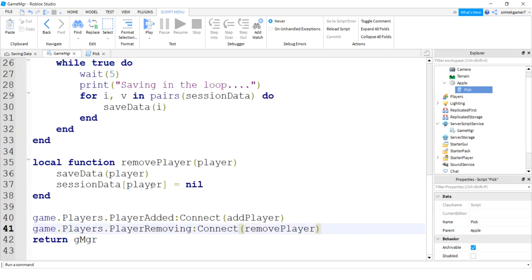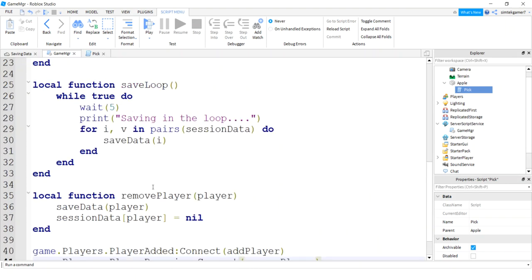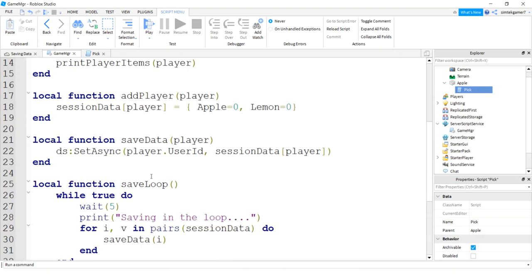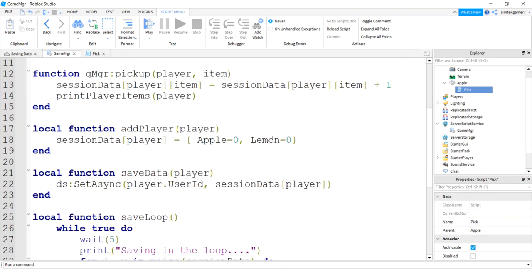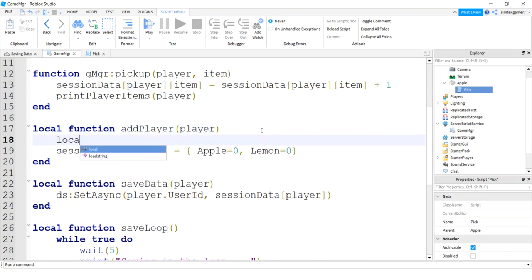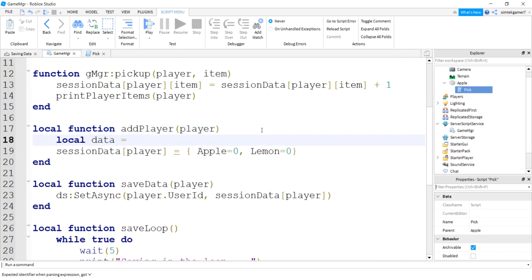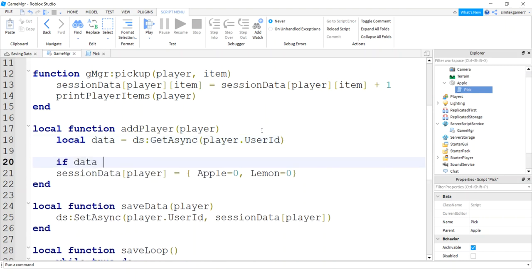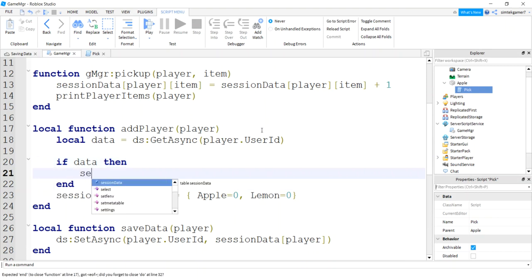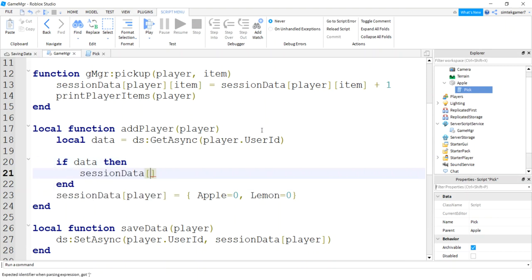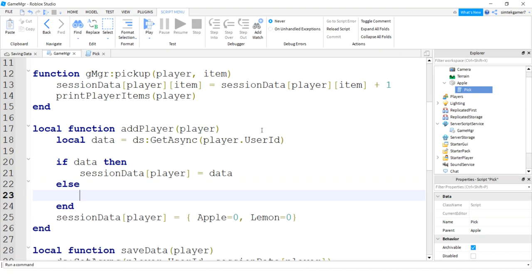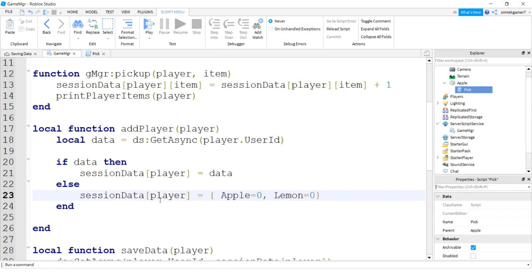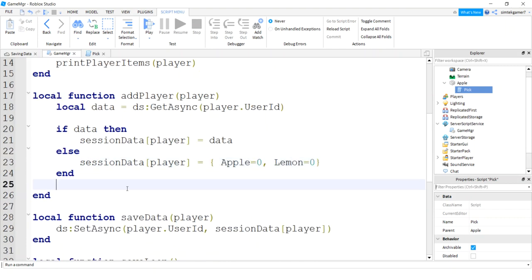Now we'll be able to save the data. Let's get it when we enter the game. So let's go back to add player. Let's go local data equals data store, get async. And we're going to use the player user ID. Now it might be the first time the player has played. So let's check to see if the player exists. So if data, then session data. So the data does exist in this case, just add it to the player. Else it does not exist. And we'll initialize the data.